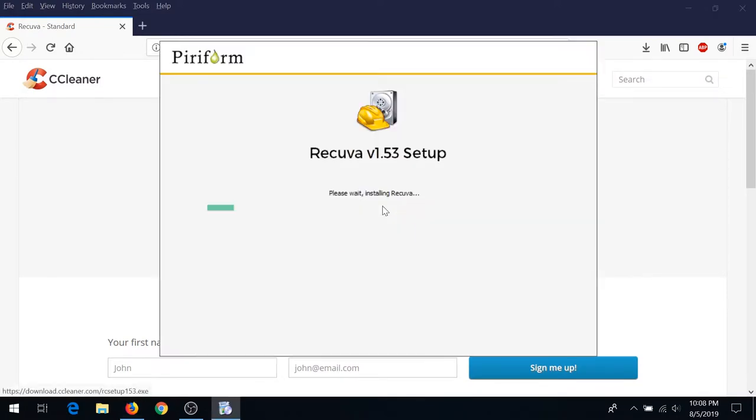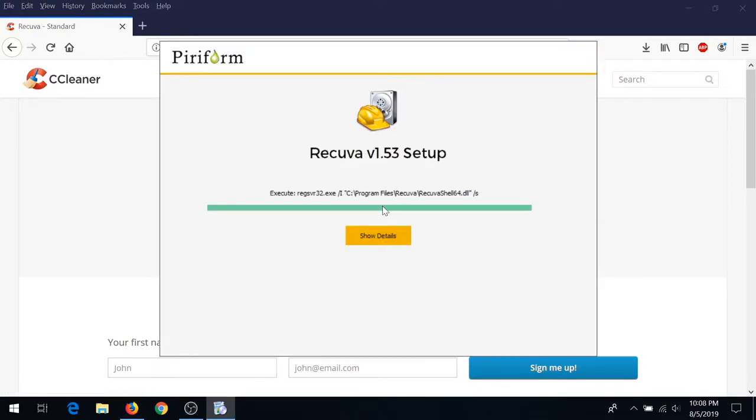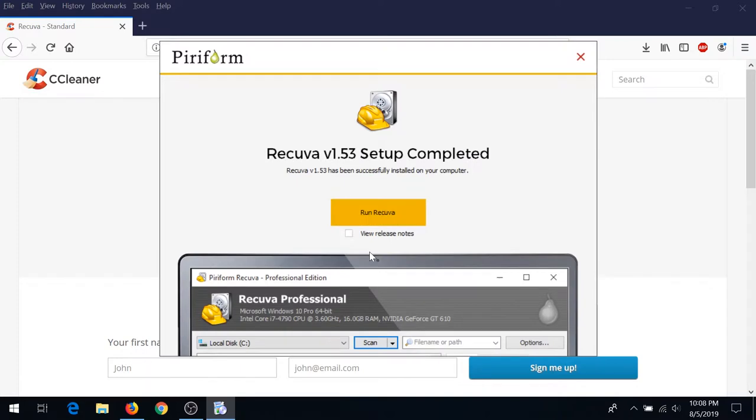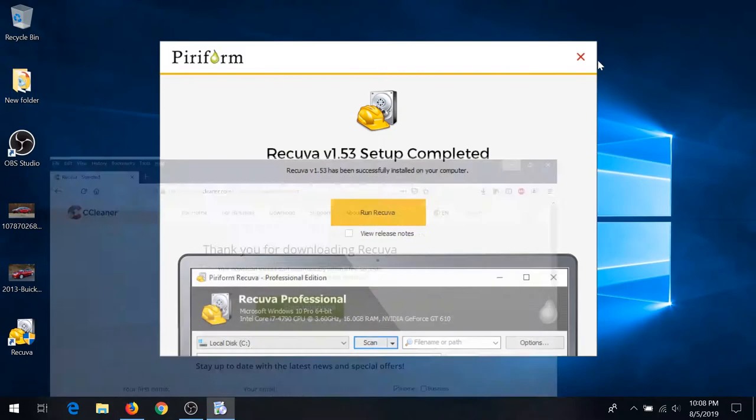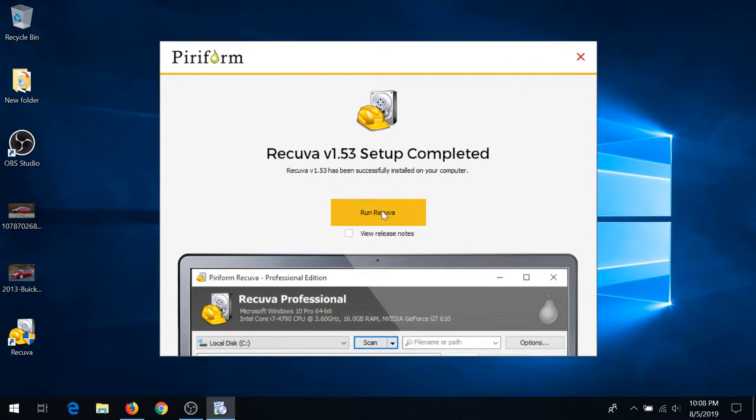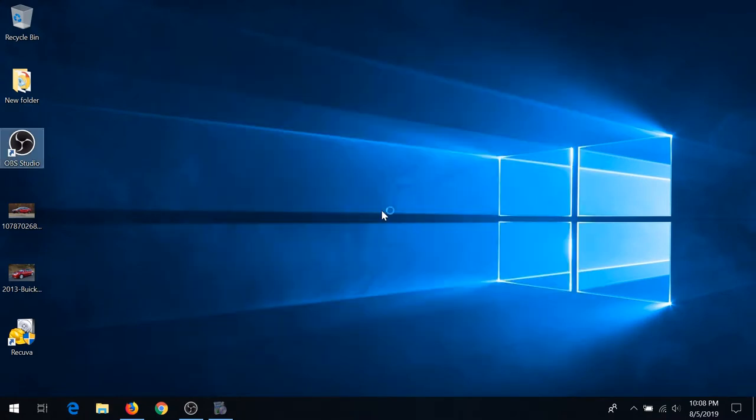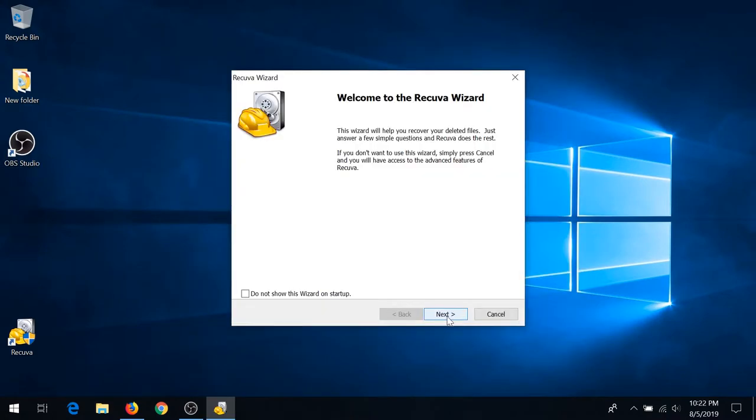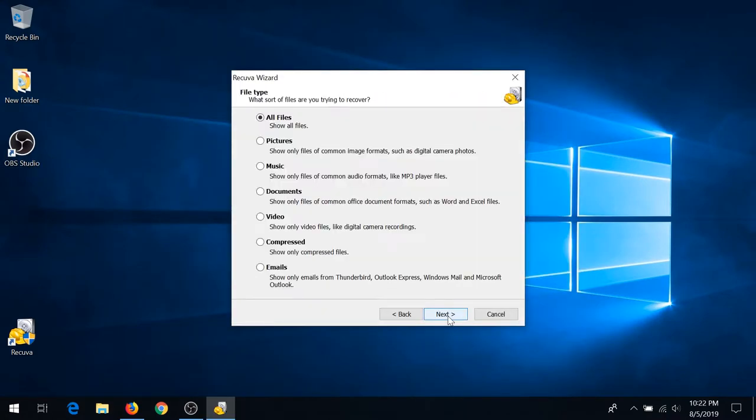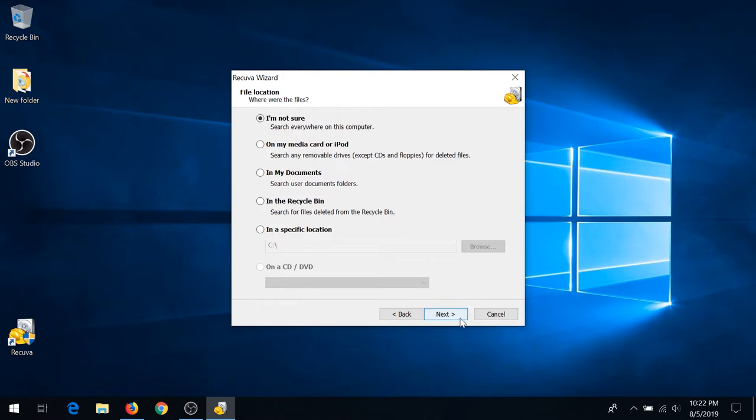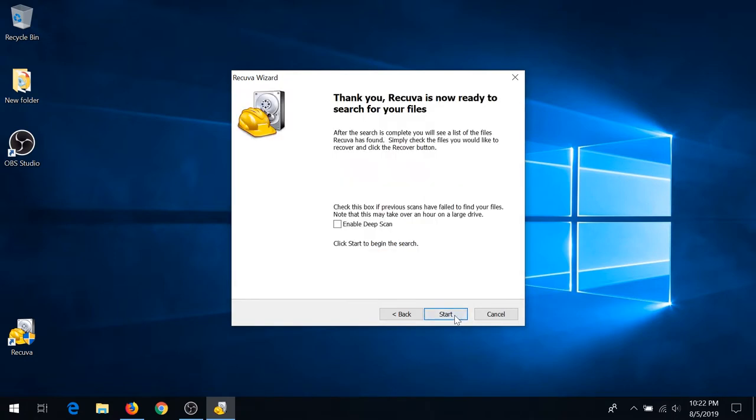I click install, and now we can run Recuva. On this pop-up box, click next. If you are not sure where your files were, you can leave 'All files,' and if you're not sure from where they were deleted, you can leave it 'I'm not sure' and then click next.